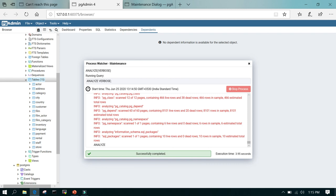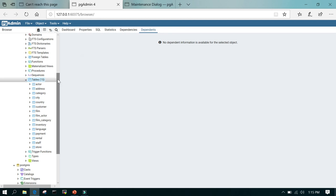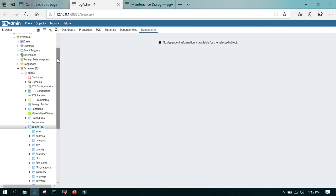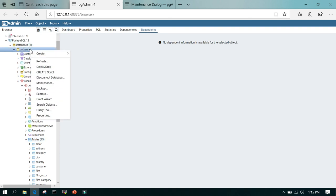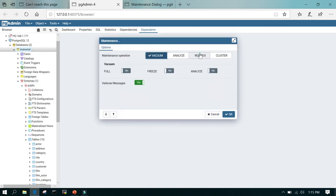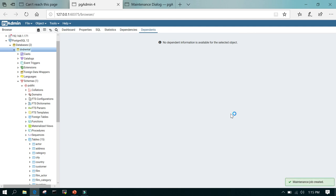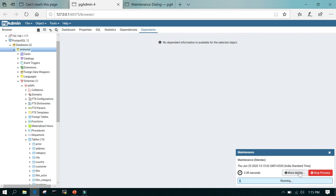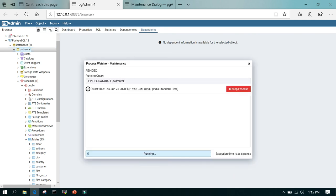Right-click on the database, say maintenance, and you can do the reindex — just click OK and tap on the reindex tab for whatever you wanted to do. Click more details and you can see reindex database followed by the database name, and it is going to reindex the entire database. Reindexing is completed.